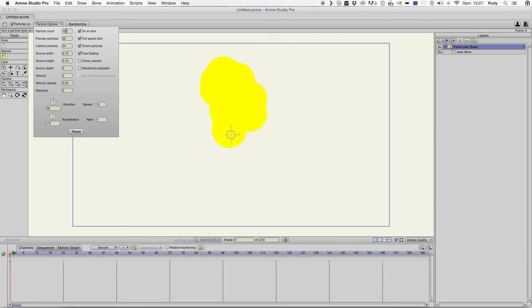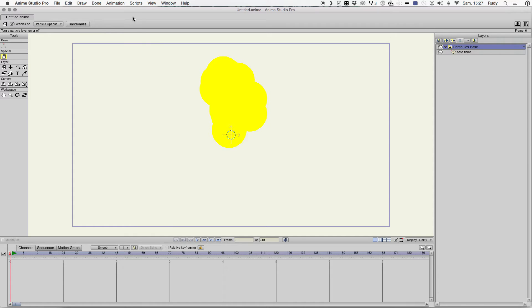And now, create less particle. There we go.